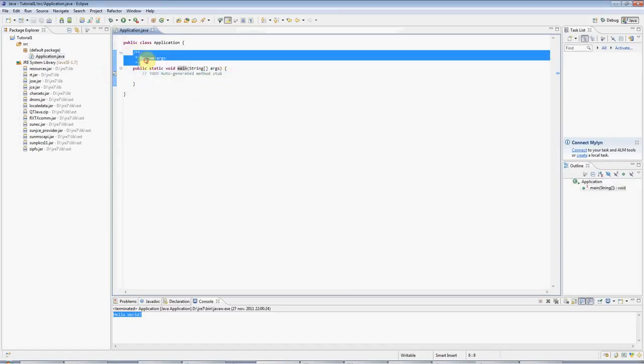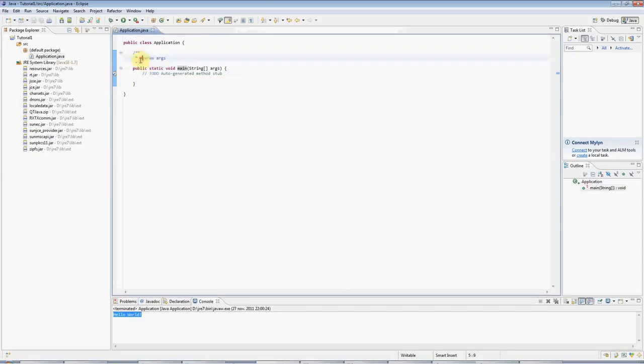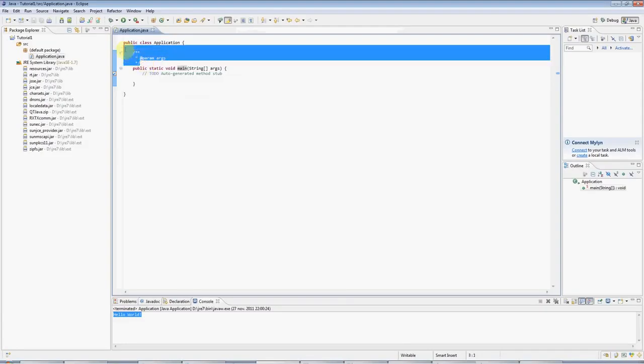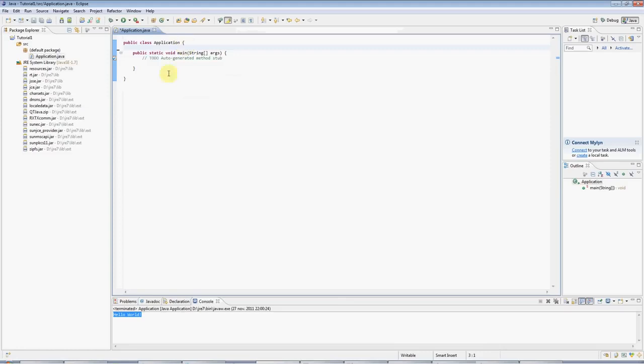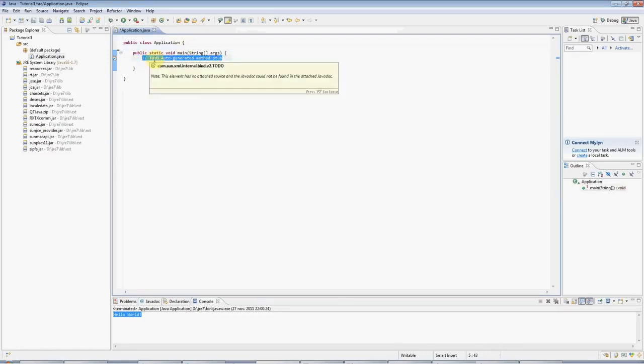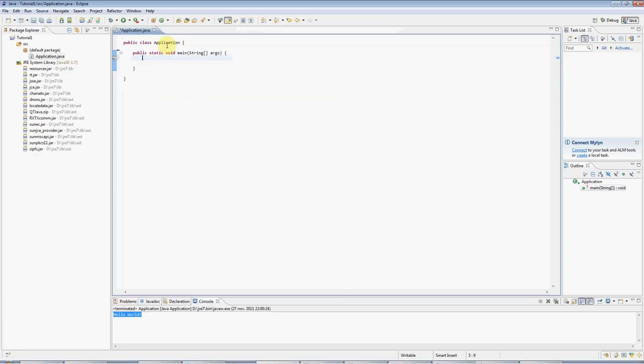If you look at this stuff, this is just a Java comment. This is actually formatted for the JavaDoc programme, but you don't need to worry about that. Just get rid of it for the moment. And I'll get rid of this comment as well, just by hitting the back key.